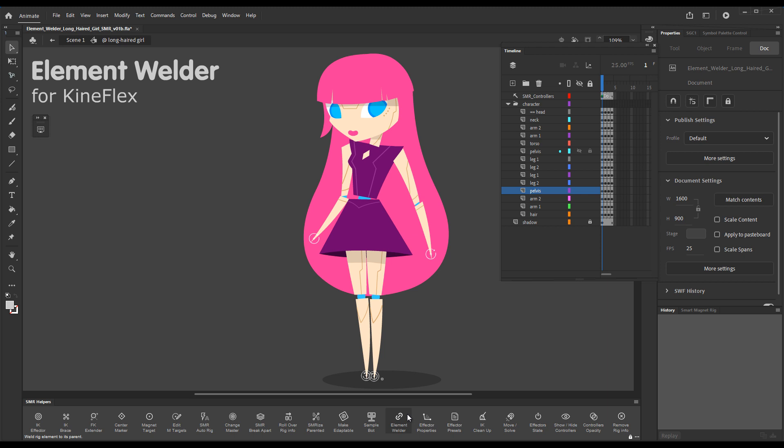It's this button with a chain in the Smart Magnet Helpers panel. Element Welder for KineFlex addresses a very specific issue we identified during development of version 6 VDAP tools. Even though soft rotation is one of the most amazing features of KineFlex, there are certain situations where we don't actually want elements to rotate in soft rotation always. Element Welder allows us to permanently weld elements for KineFlex so they remain in hard rotation.